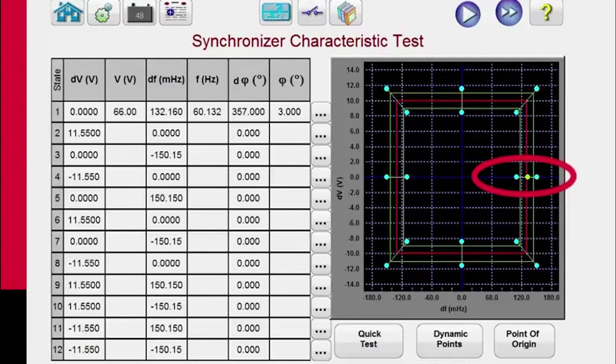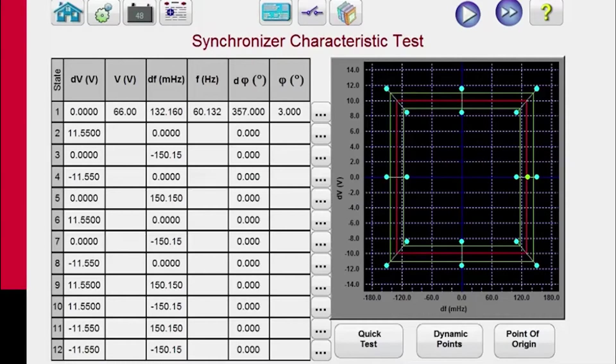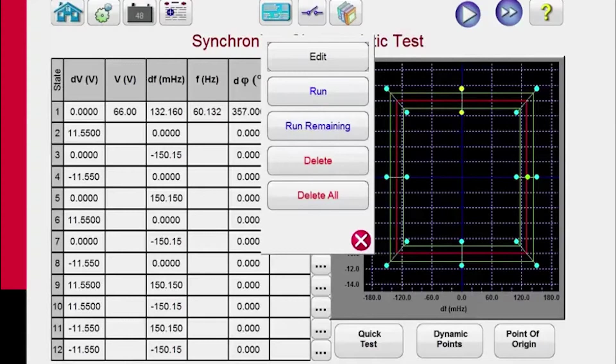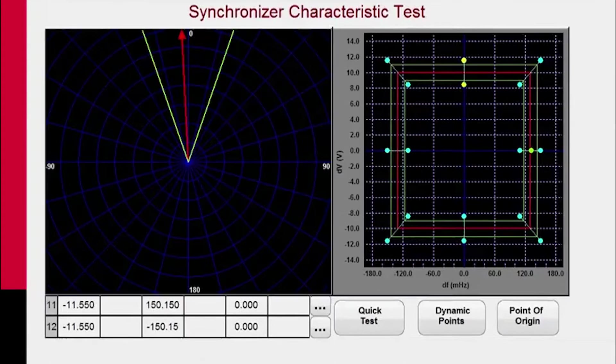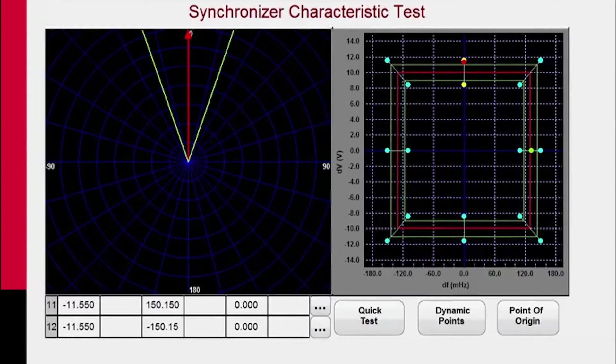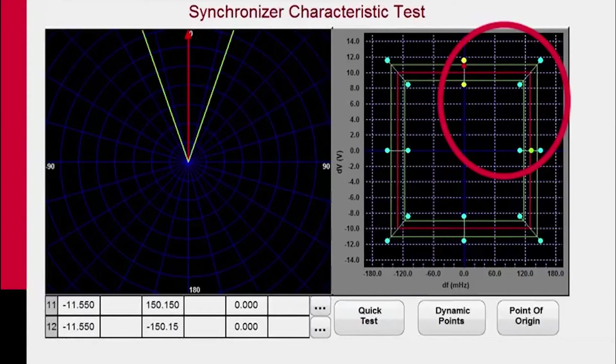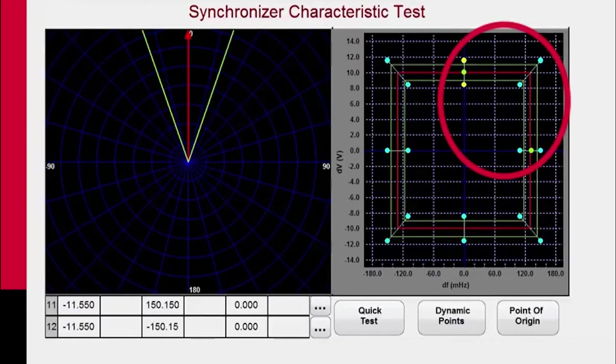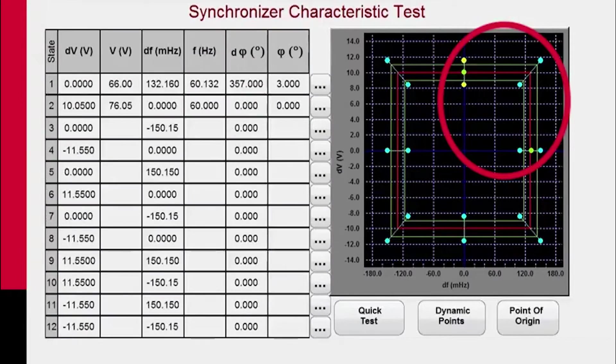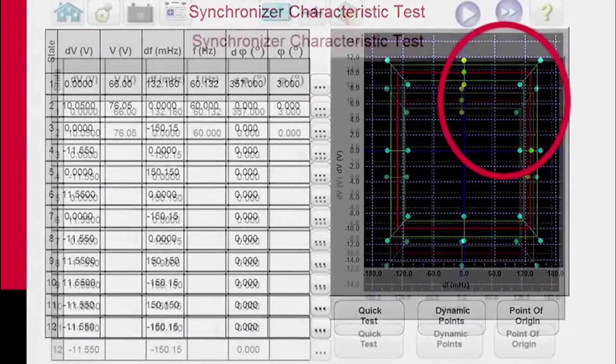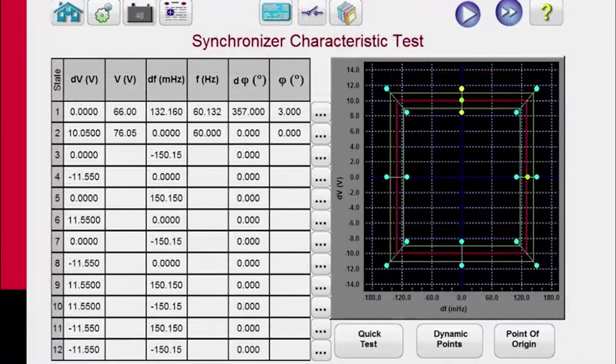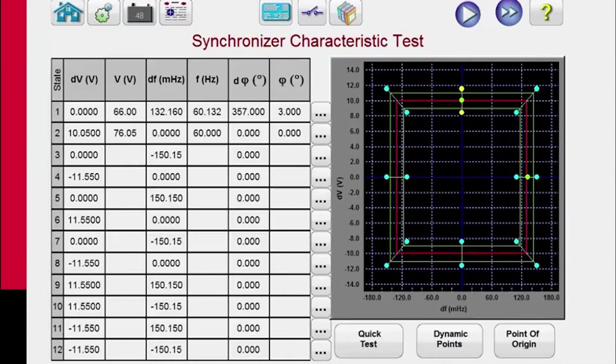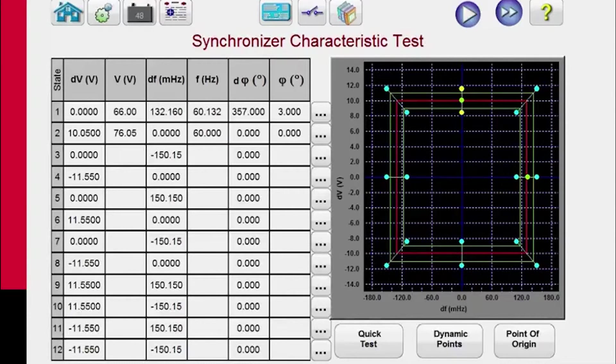If we want to ramp, for example, in this case, we're going to ramp this particular test right here. And you can see it's ramping the voltage, changing, and when it hits the operating characteristic, you get your green test result. If it operates outside the characteristic, well, then it'll show up as a red X.